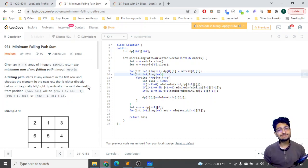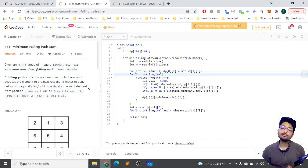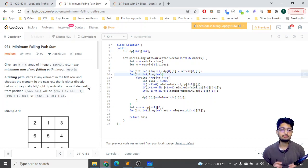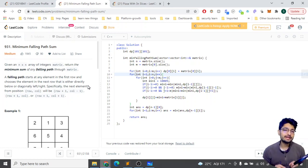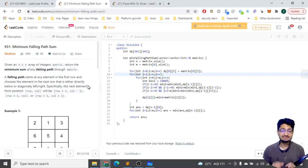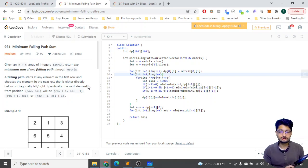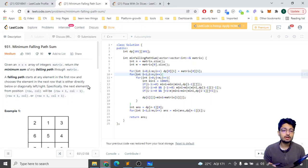Hello everyone. In this video let us talk about a problem from LeetCode — it's a medium problem. The problem name is Minimum Falling Path Sum. I had already made a video on Minimum Falling Path Sum, so this is the first video. Let's go to the problem statement.